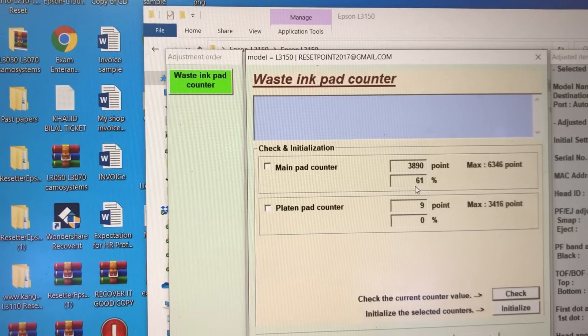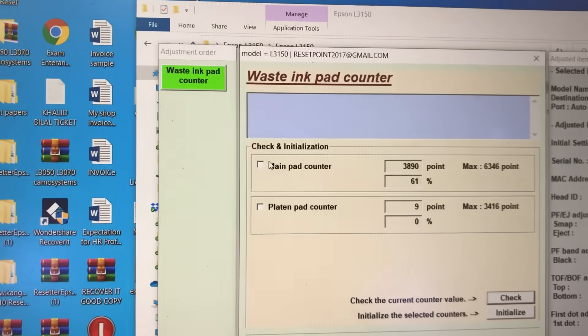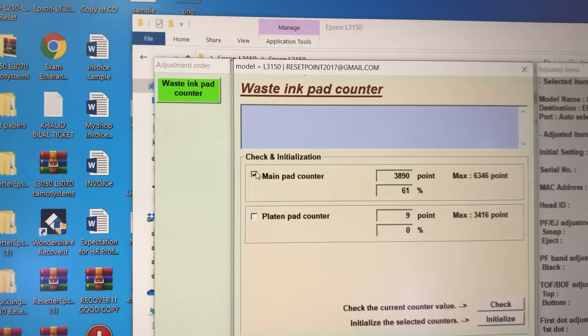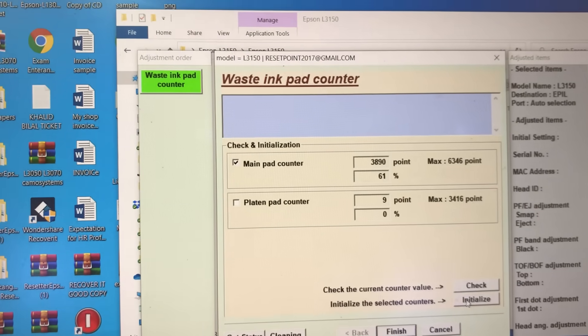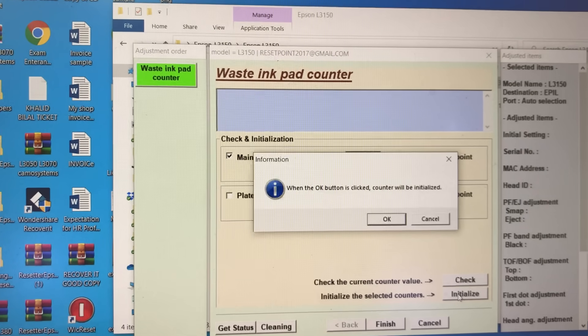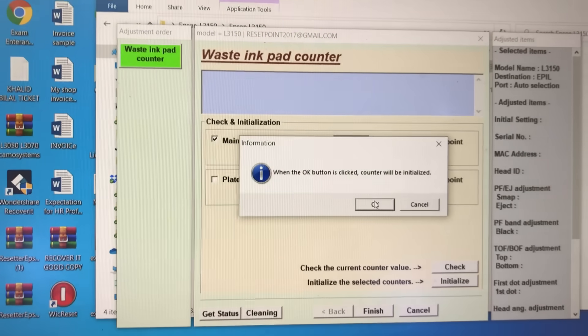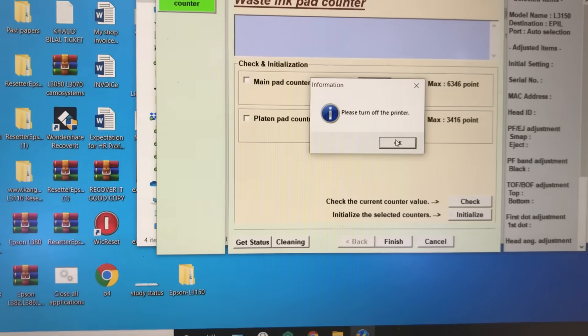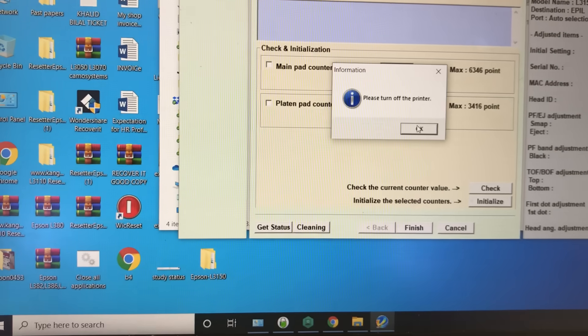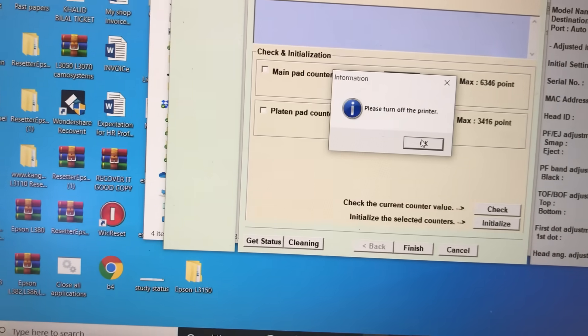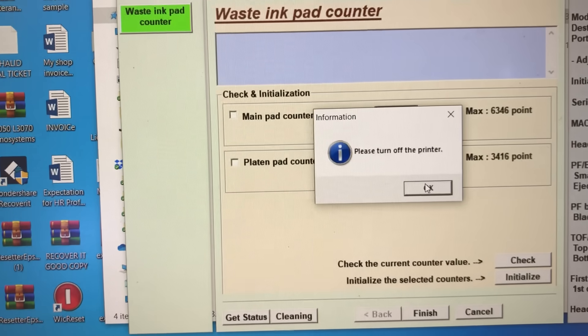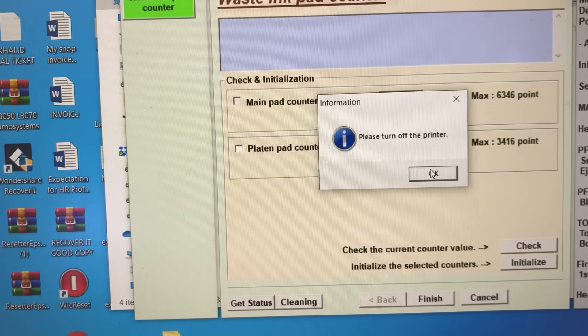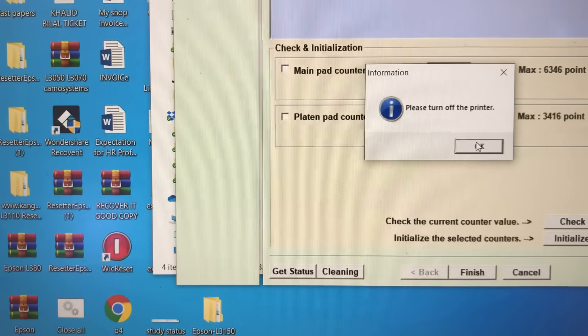Initializing... we will see. Okay, now it's given a message: 'Please turn off the printer.' This is the actual, real way to reset.